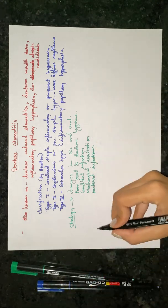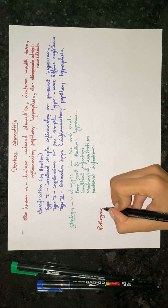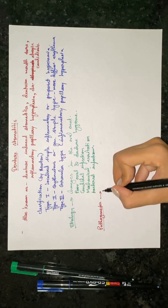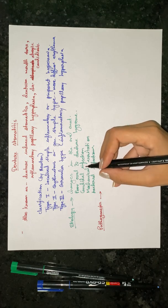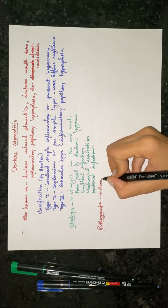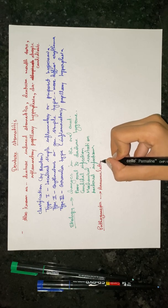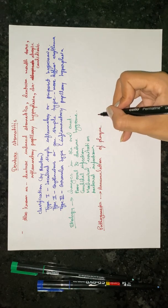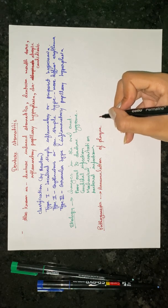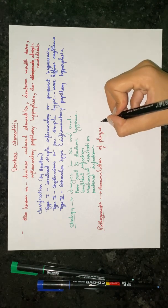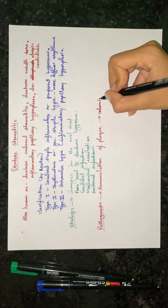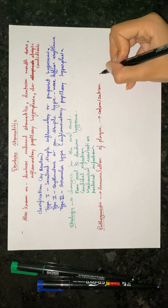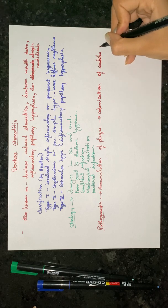Now the pathogenesis. The first step in the pathogenesis of denture stomatitis is accumulation of plaque. After the accumulation of plaque, there will be colonization of Candida albicans.